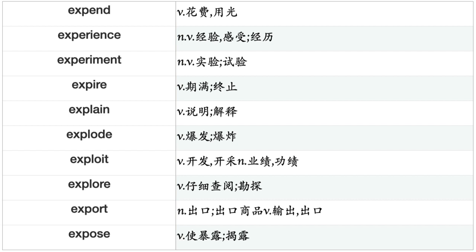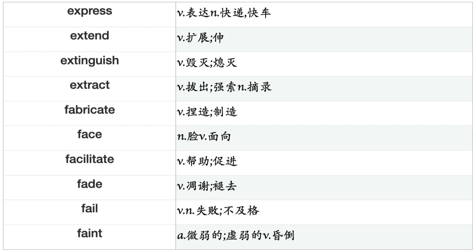Exploit, Explore, Export, Expose, Express, Extend, Extinguish, Extract, Fabricate, Face